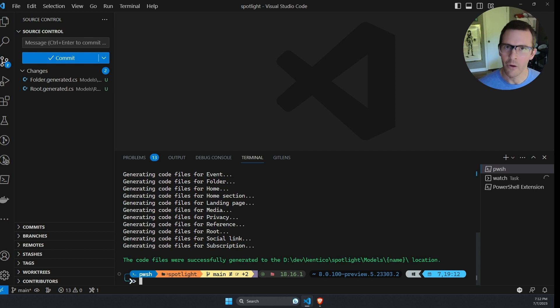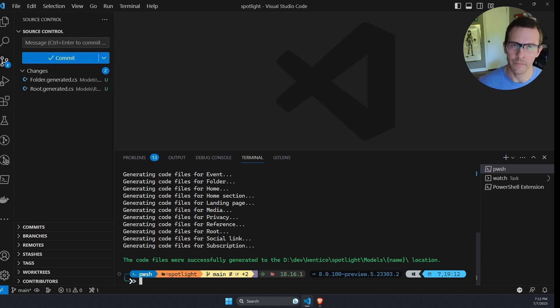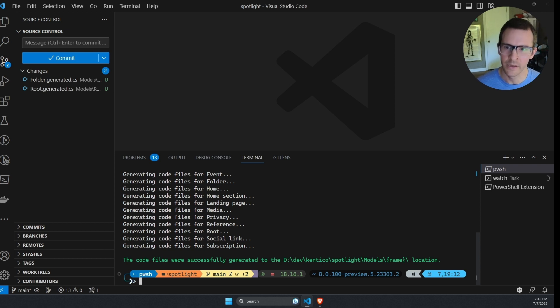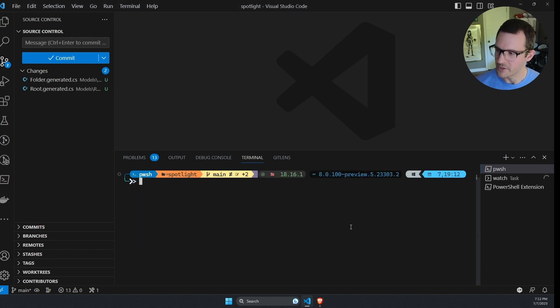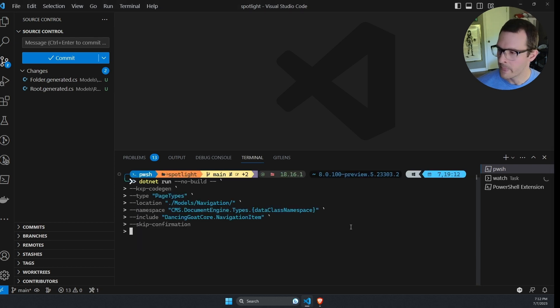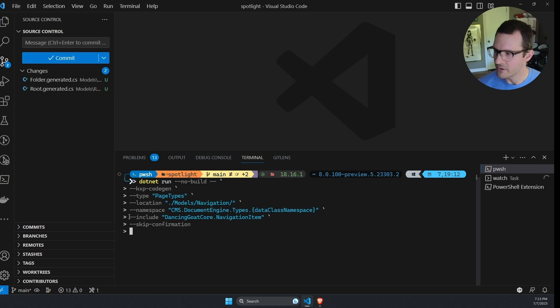But now I do want to get that navigation item class updated in my project. So how would I do that? Well, we'll specify a different option this time, and this option is going to be include.